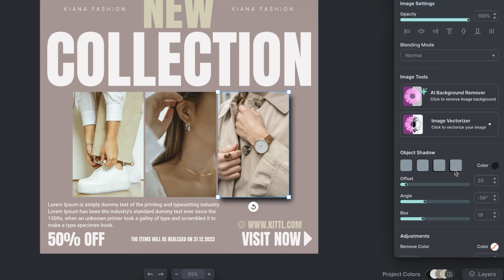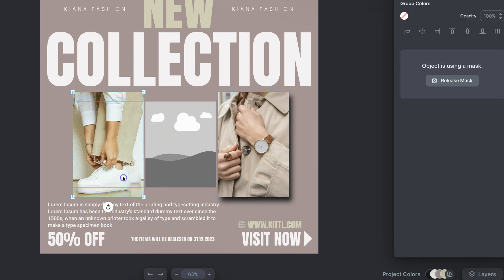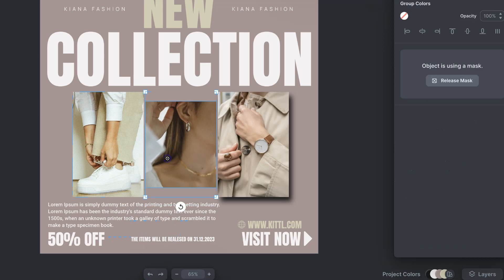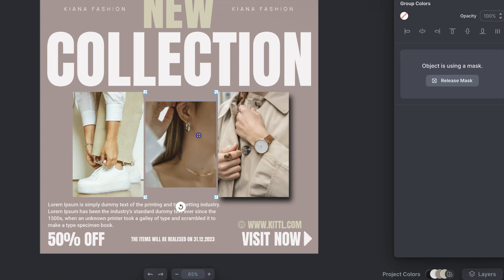One thing to note is that if you have an image within a mask, then you're not going to be able to do this. I have this image just here along with a mask. What we can do is just drop that into the mask like that. And now if we try to add a shadow to this by clicking on there, we can see we don't actually have that option.